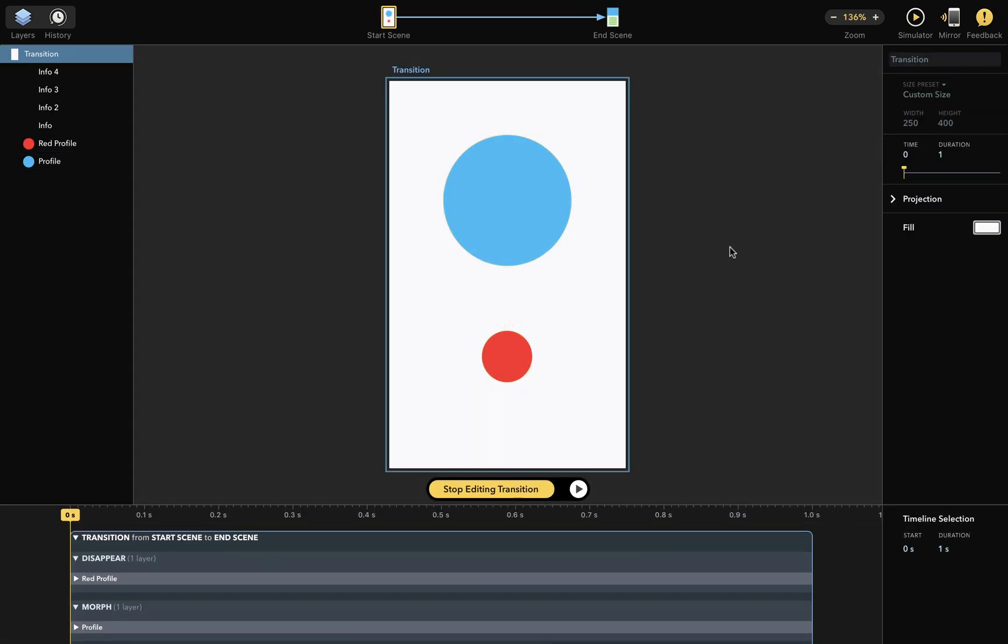So, this is our transition editor, and you can see that this is a transition from the start scene to the end scene, and below that there is a preview of the transition.